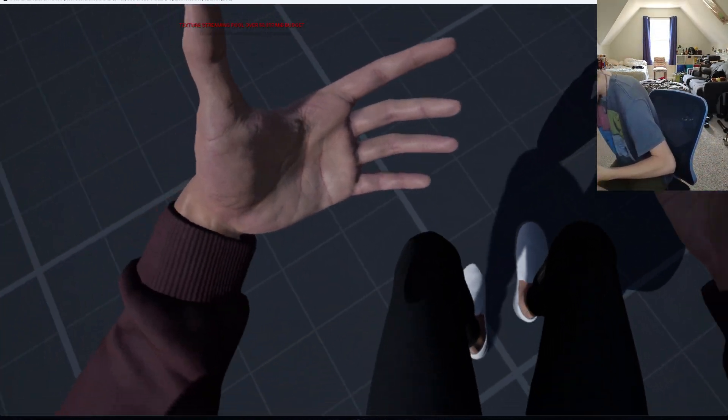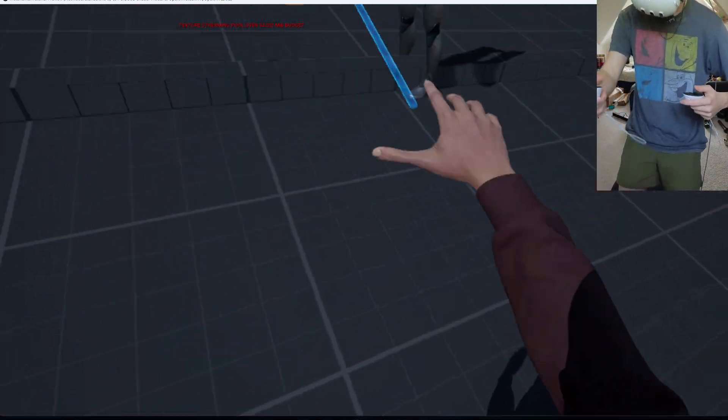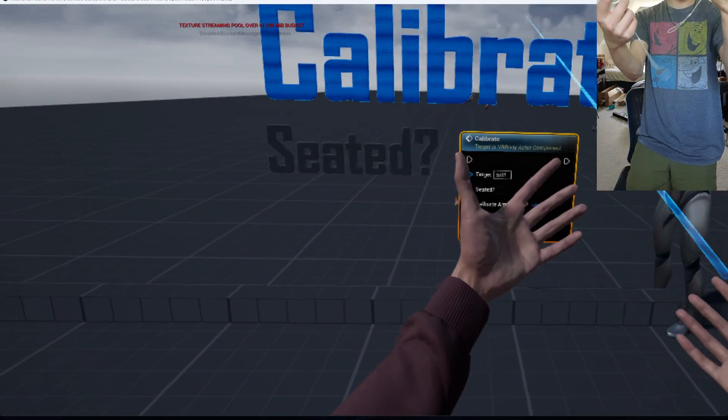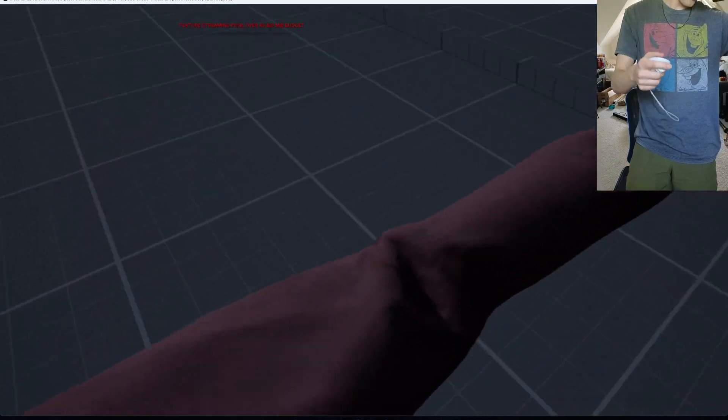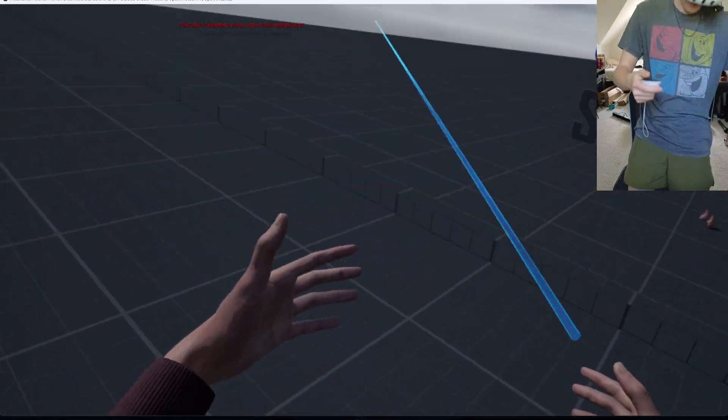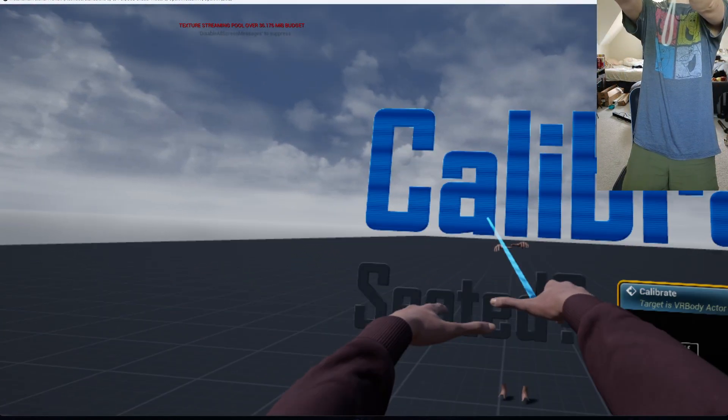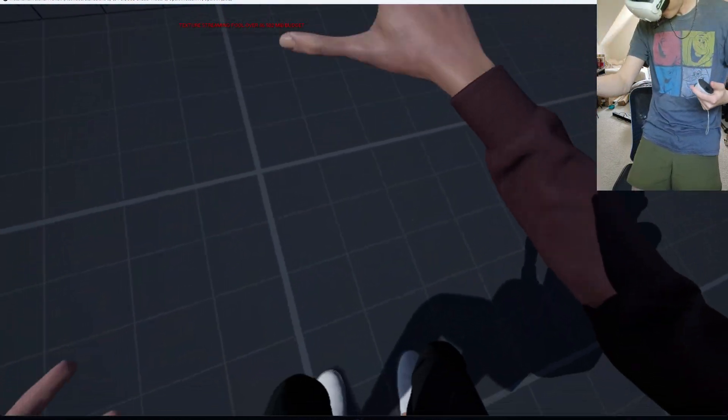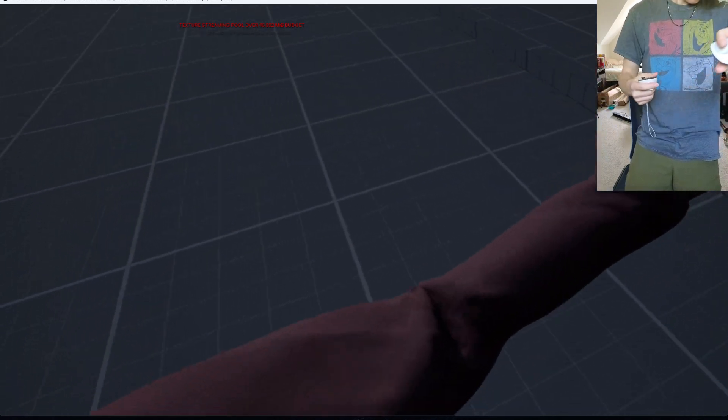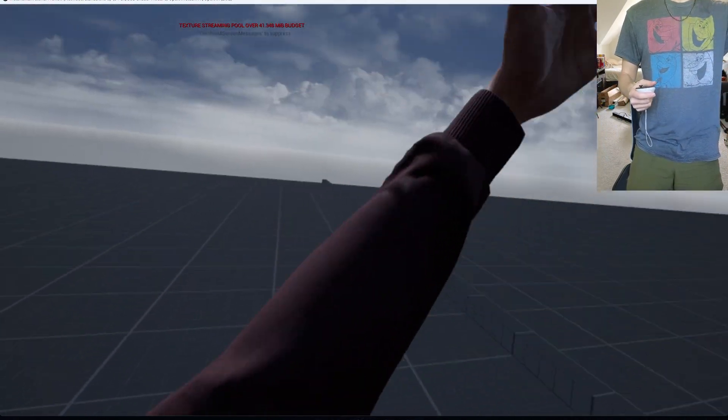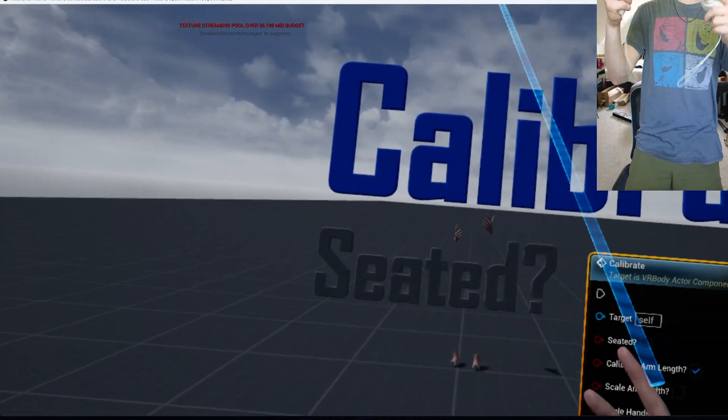And now, we are a metahuman inside of here. I'm just going to calibrate. And everything's working as expected.